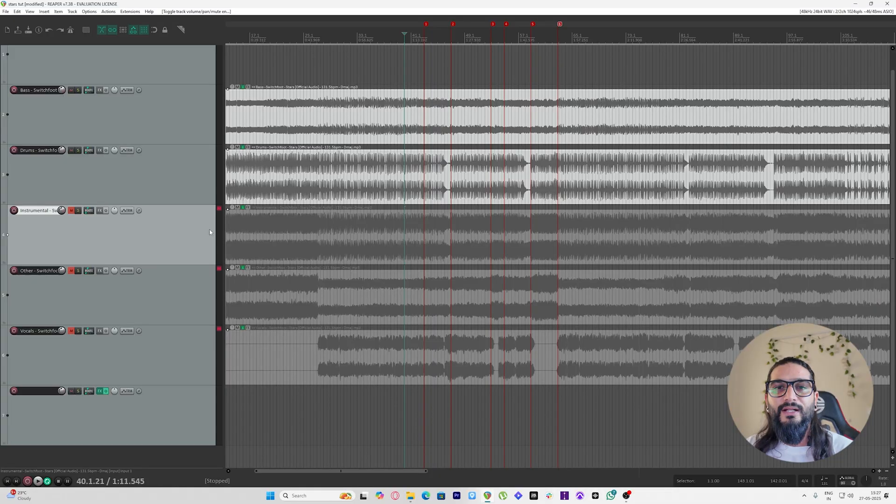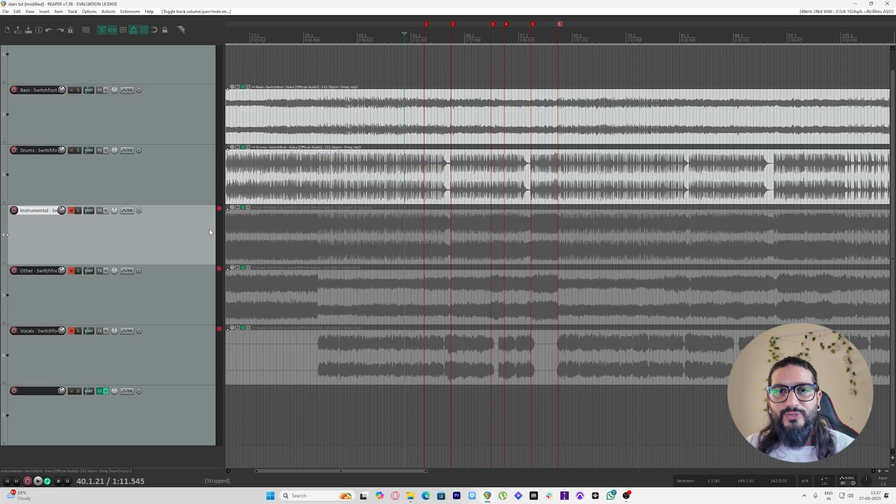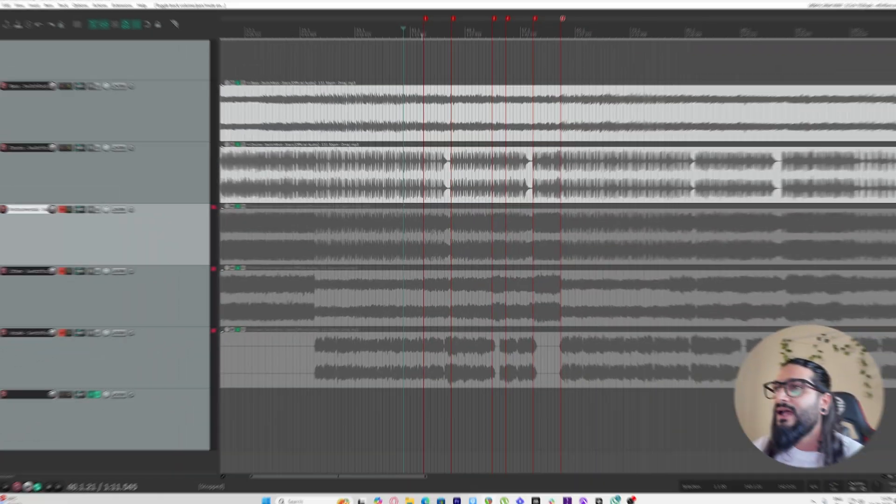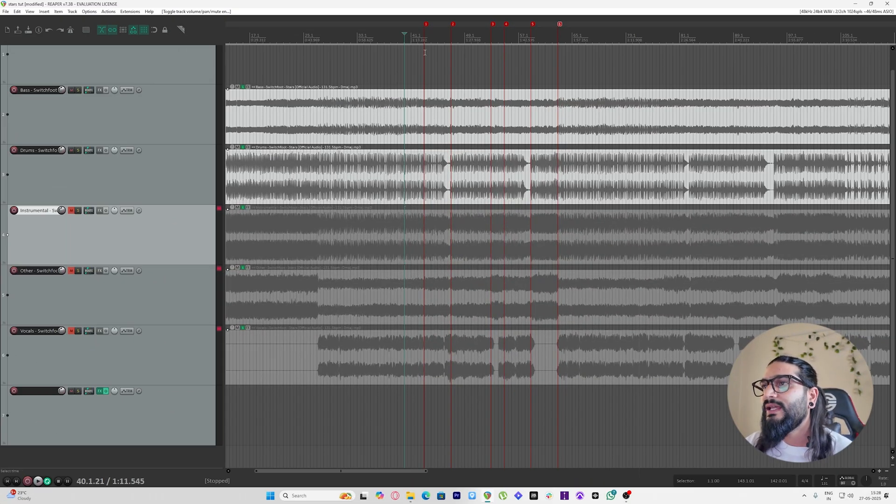So the way I do it is I just automate effects back and forth within the Reaper FX window. Let me show you. Right now I've loaded a song called Stars by Switchfoot - it's a surreal song and it's one of my favorites from this band. So I have already marked where I want my effects to change.